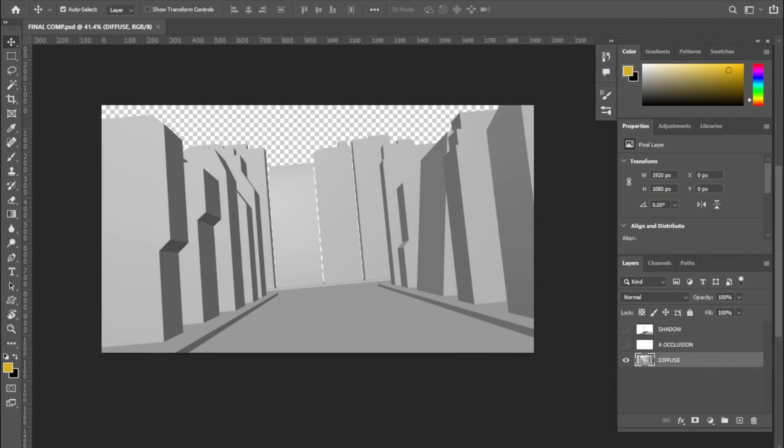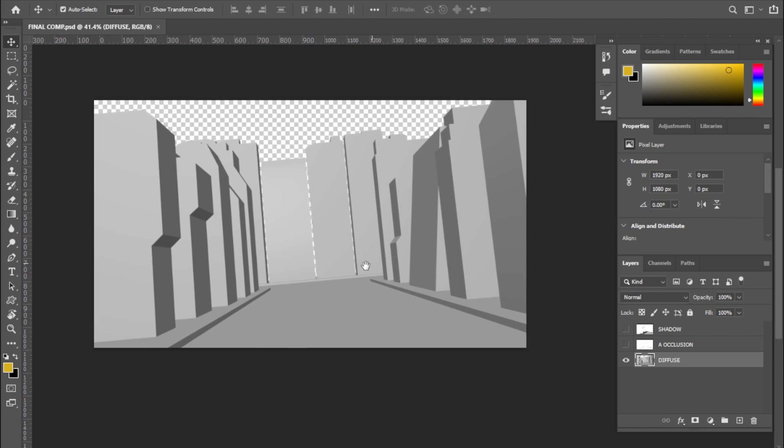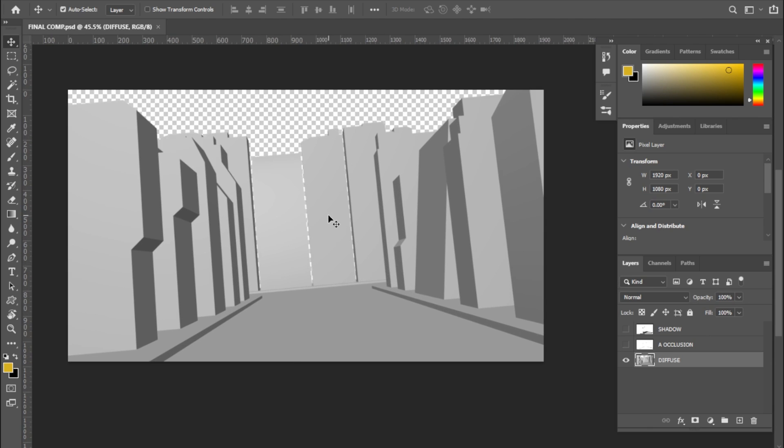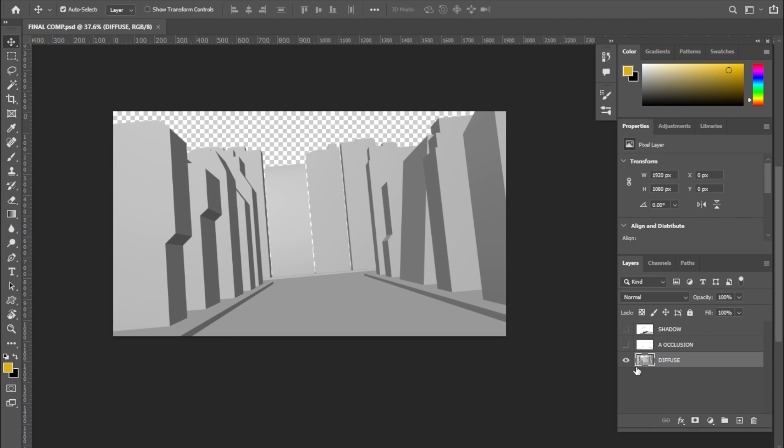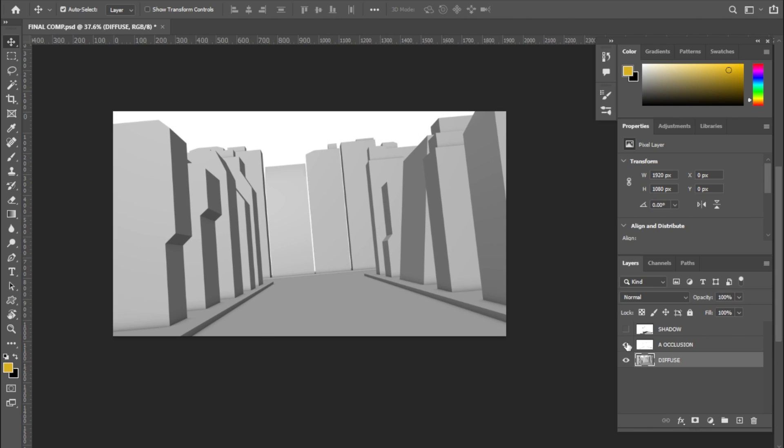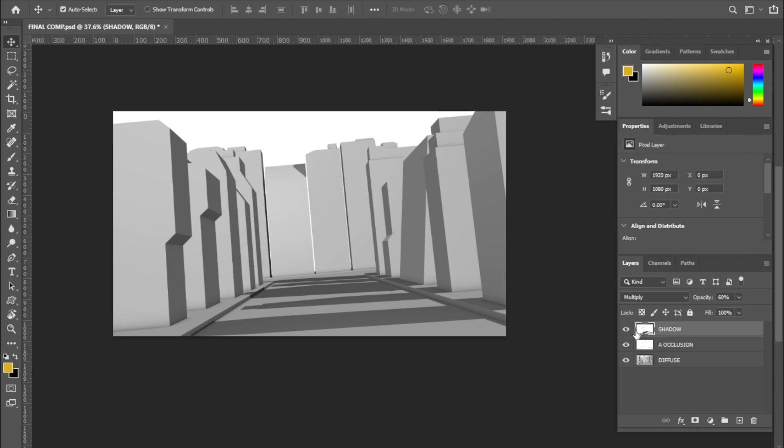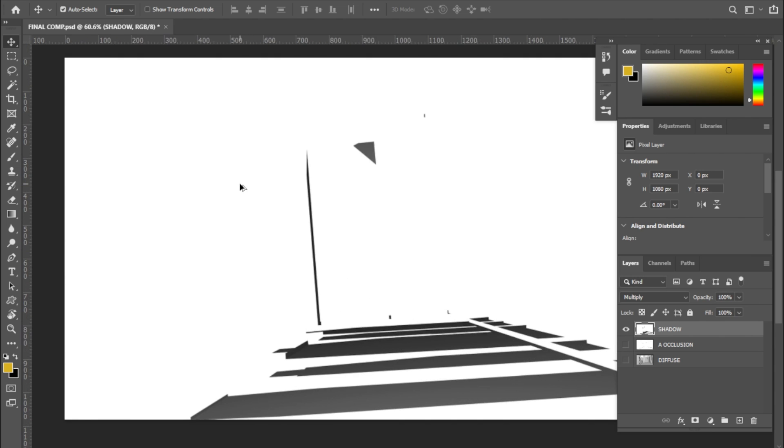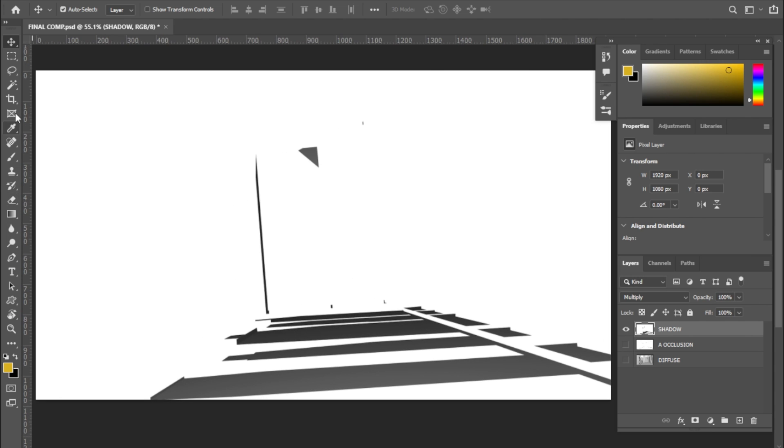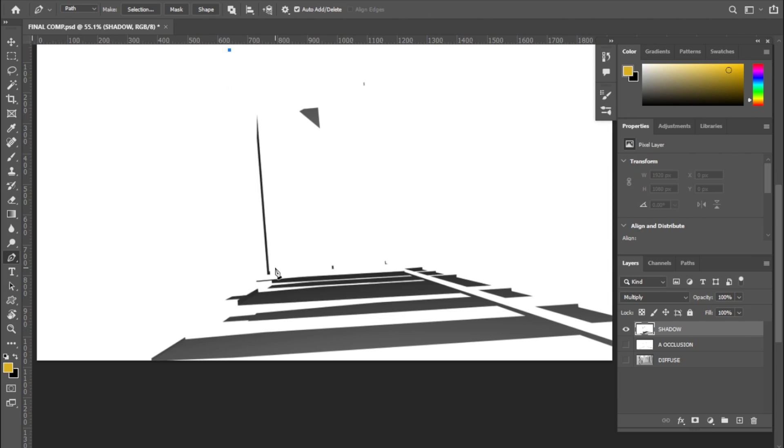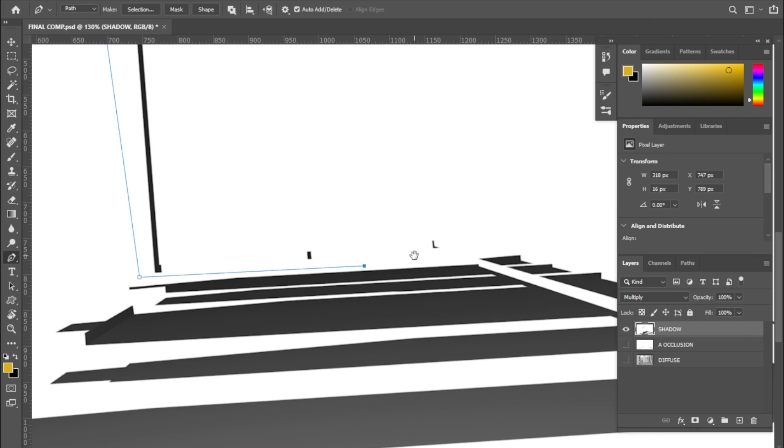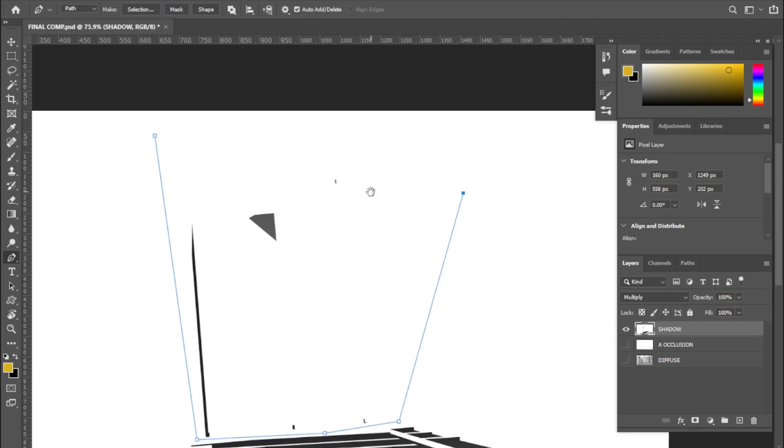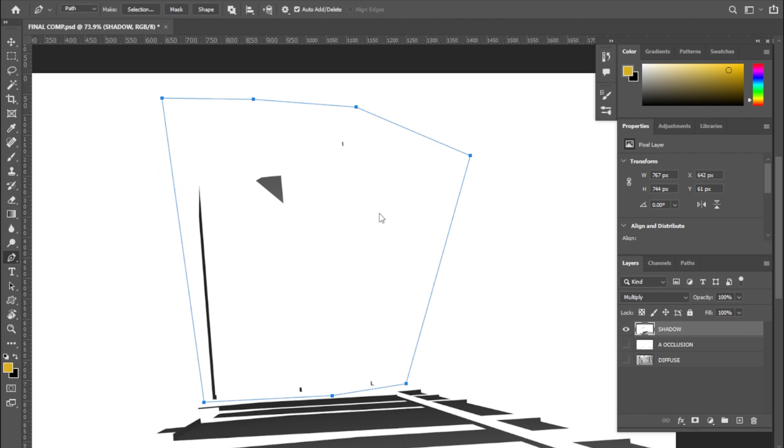In Photoshop, I have dragged these three images. On the very bottom is the diffuse layer. Over that is the occlusion layer set to multiply. And over that is our shadow layer which is also set to multiply with the opacity around 60%. Now there were some unwanted shadows on the back of the buildings. So I selected the shadow layer and masked those areas and filled them with white.